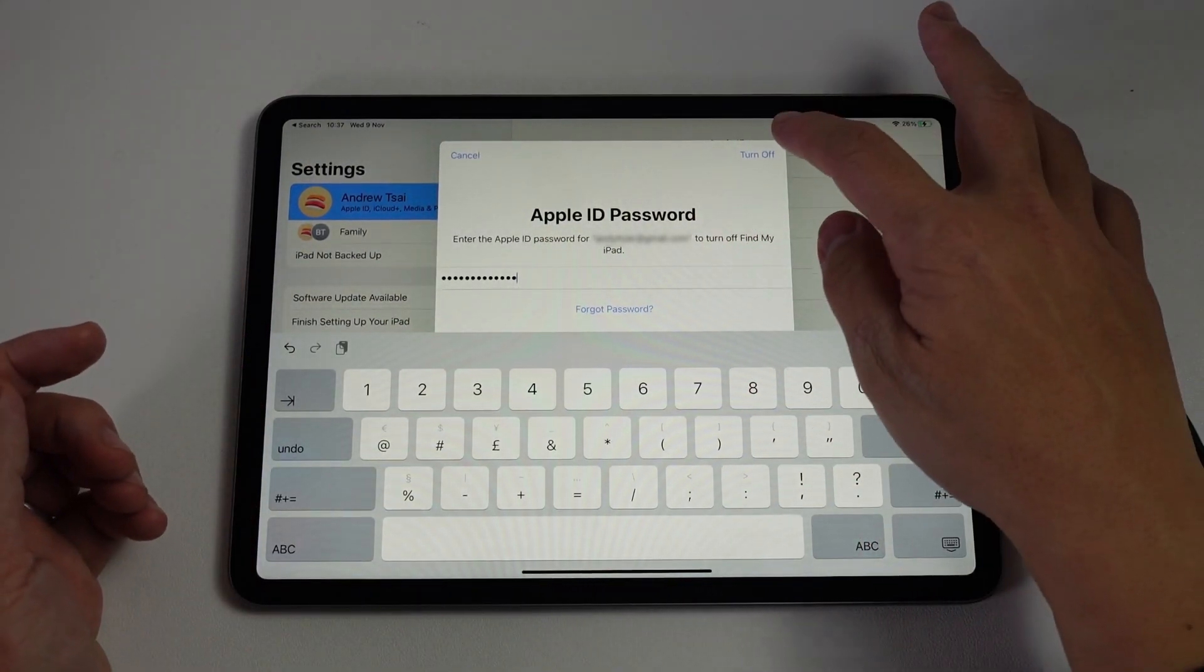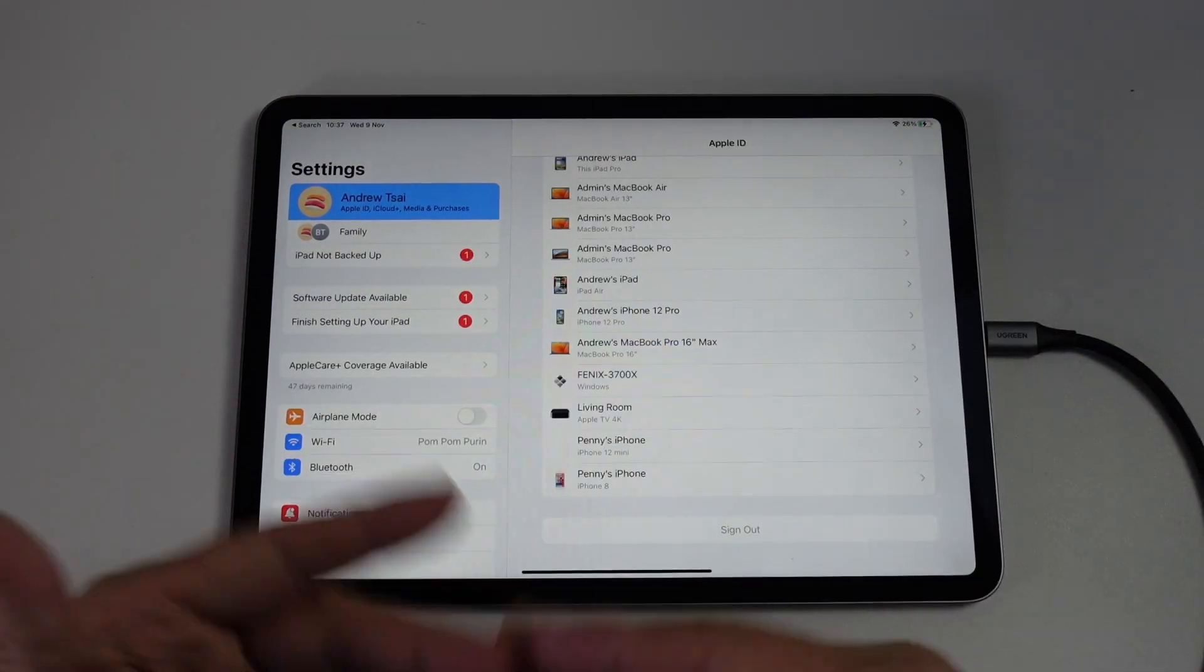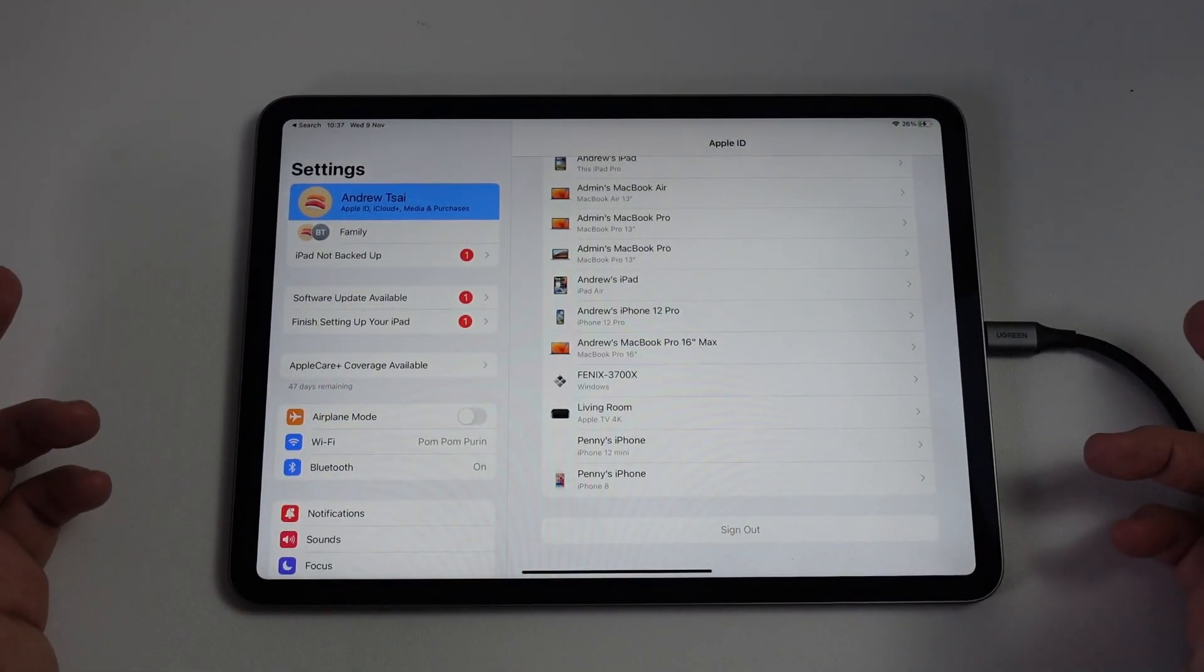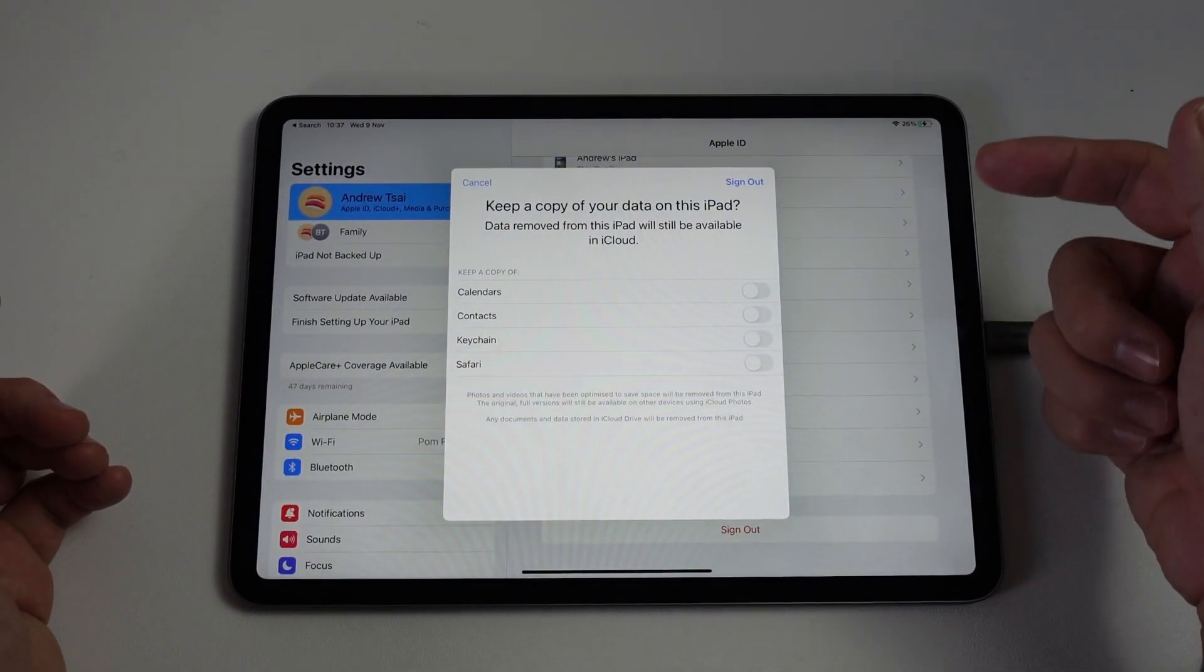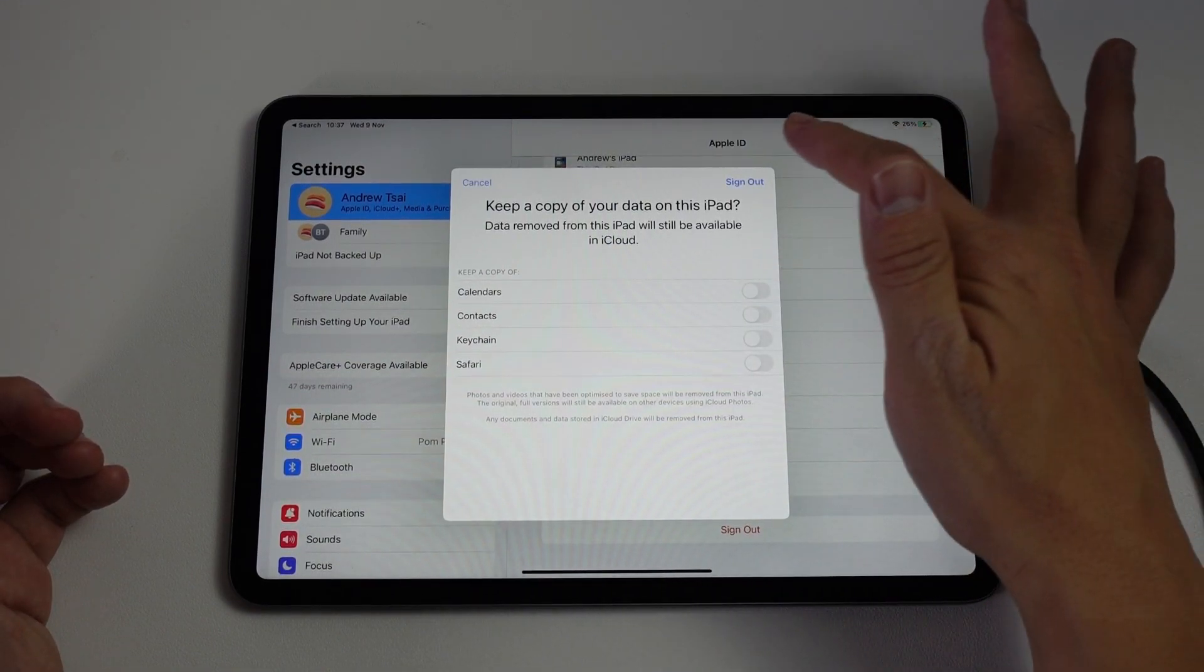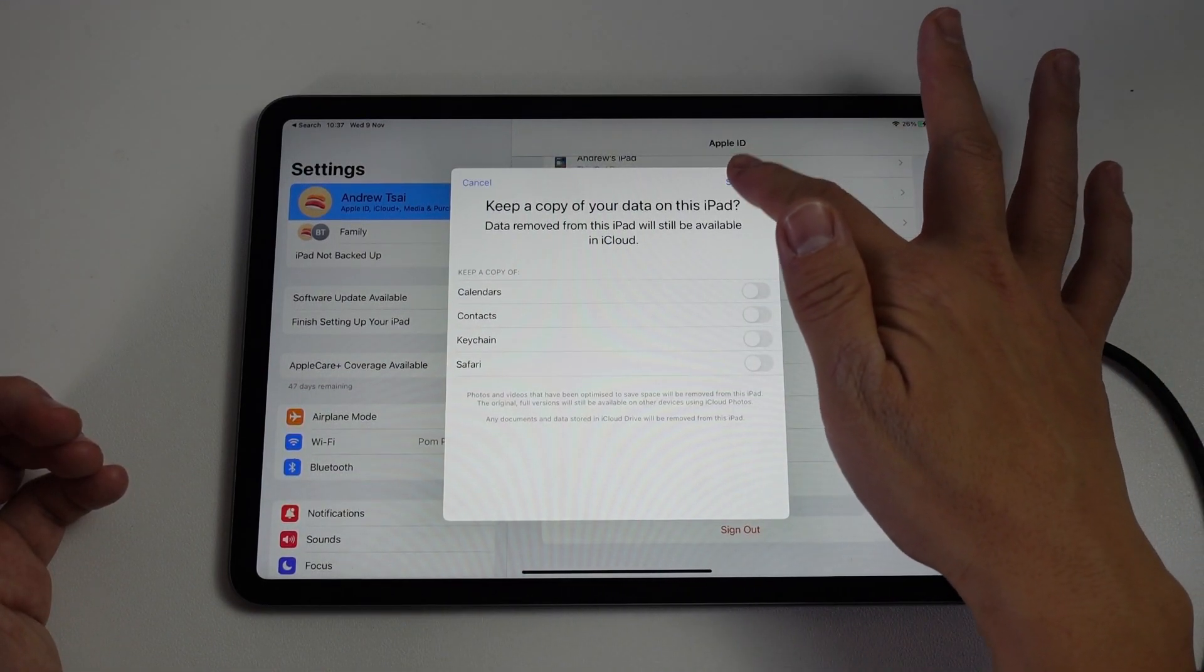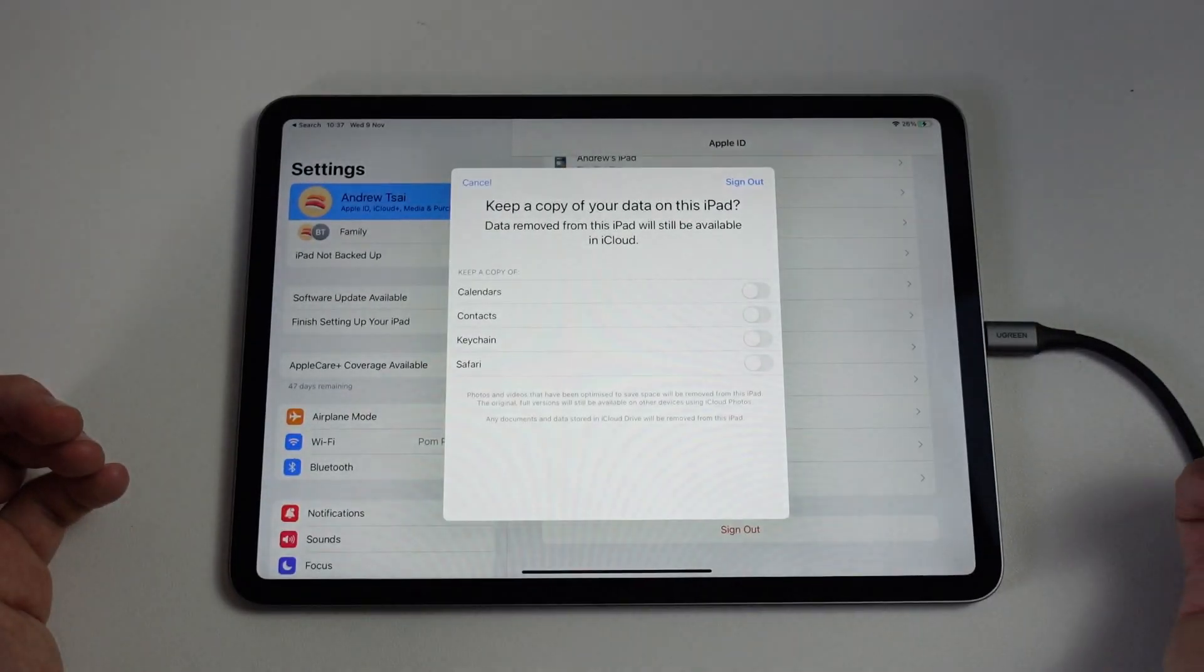Once I've entered my password, I'm going to press this button turn off. That's going to remove iCloud from this device. Here it's asking what data I want to keep. I don't want to keep anything at the moment. I'm going to press sign out. Are you sure? Yes, sign out.